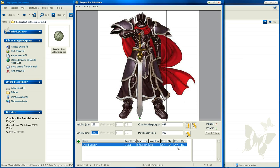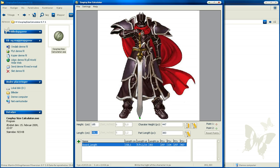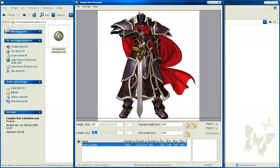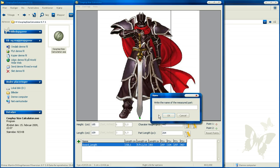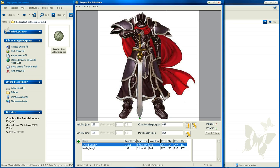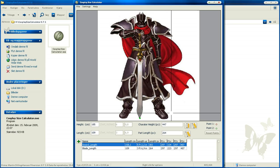And we can measure the length of the blade. We click here and down here, this is the length of the blade, and we're going to save that too. Blade, and press OK.